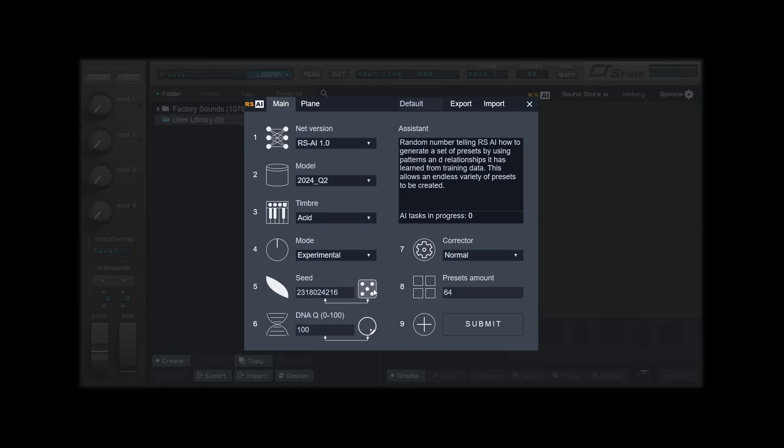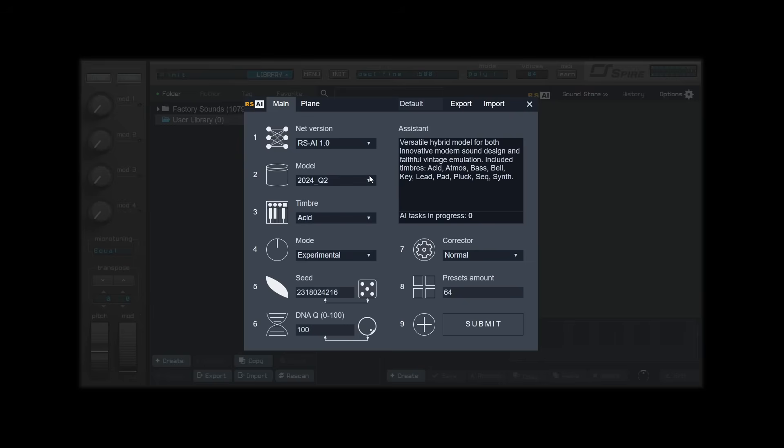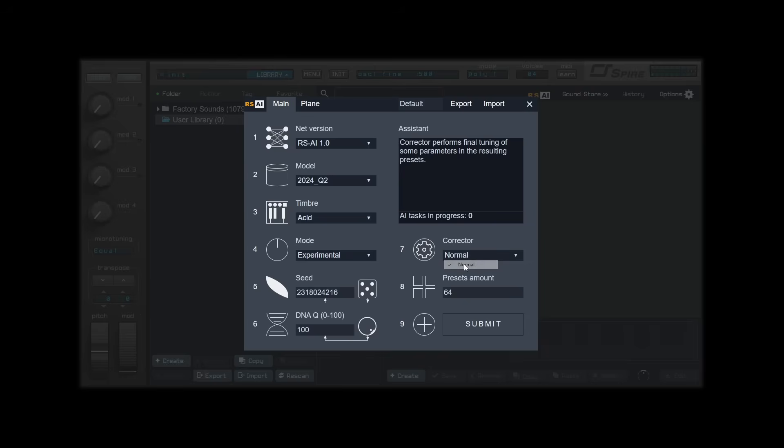DNAQ affects the fidelity of generation between values of 0 and 100. A larger number equals more accurate result. I'll set mine to 100. Corrector is used for final tuning, preventing extremely loud generations and excess values for vital parameters.